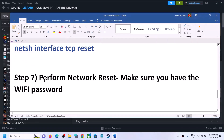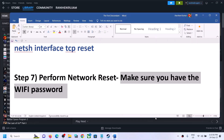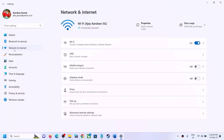The next step is to perform a Network Reset. Before you do this, make sure you have your Wi-Fi password, because after the network reset the system will restart and you'll need to reconnect to your network with your password. Open Windows Settings and go to Network and Internet. In Windows 10, scroll down to the very bottom to find the Network Reset option.